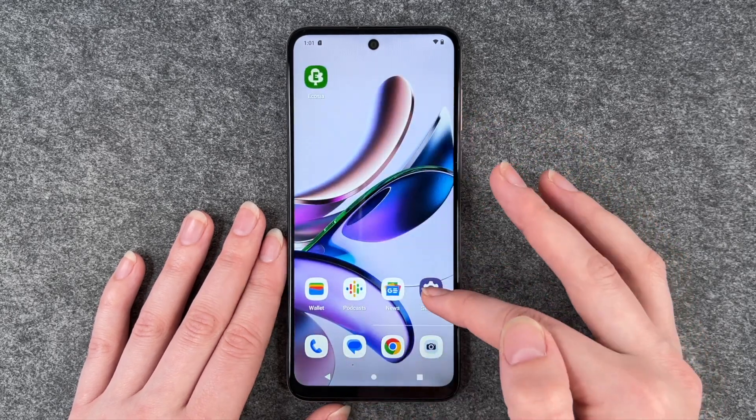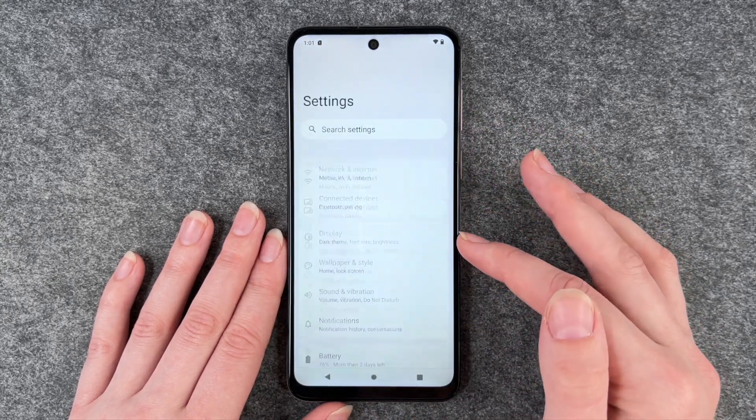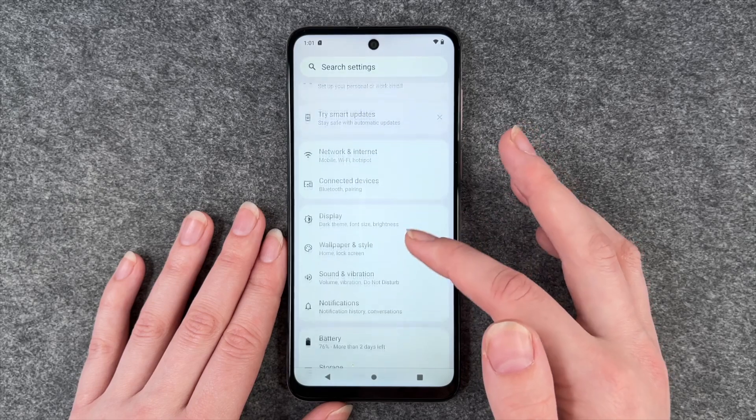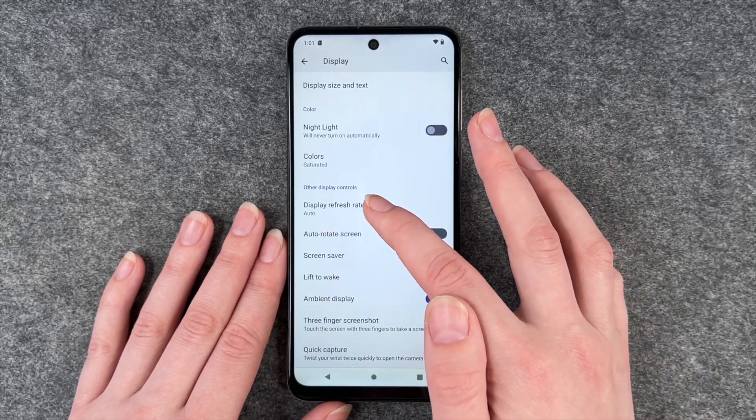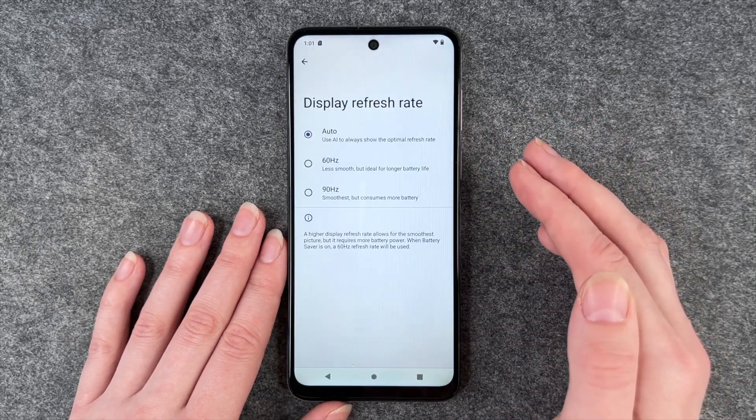For that you want to go to your settings and then go to display and scroll down to display refresh rate.